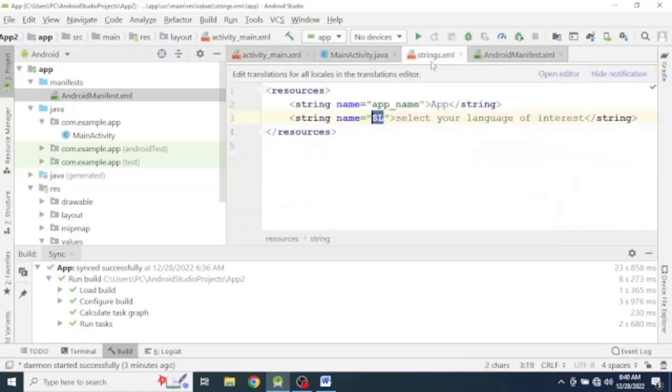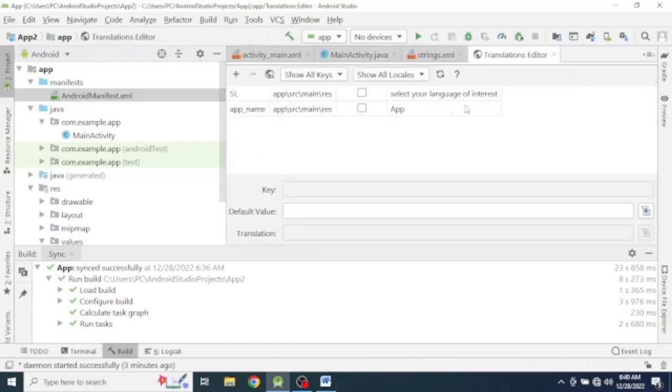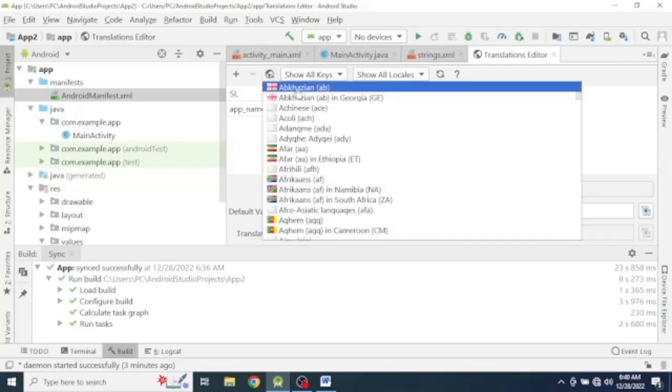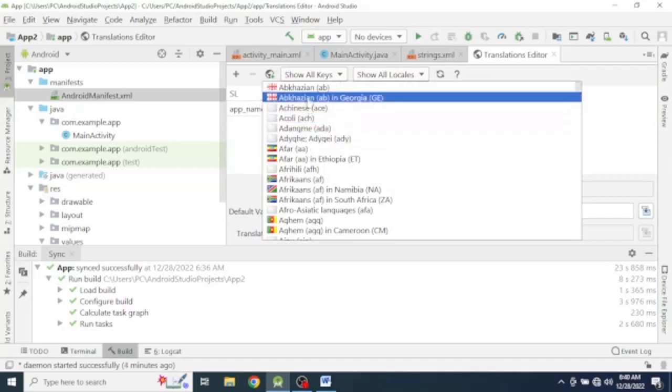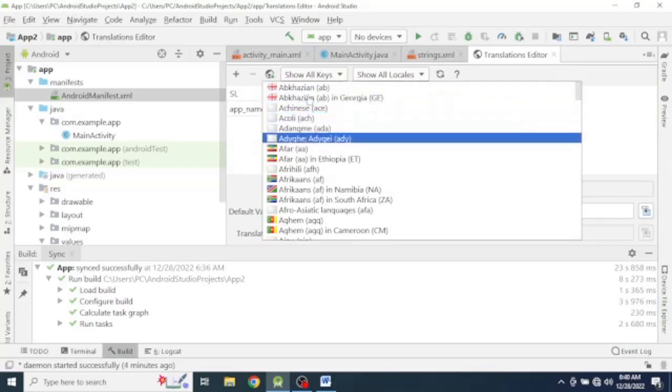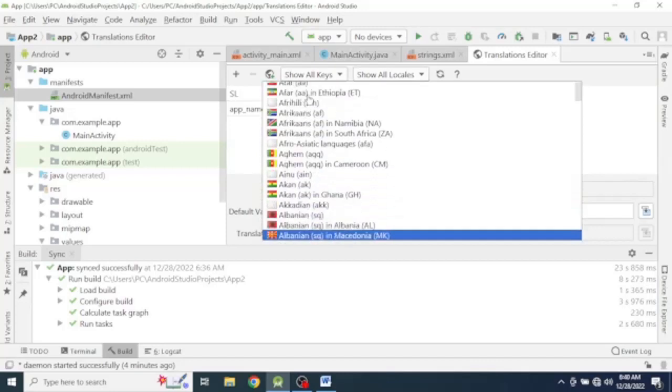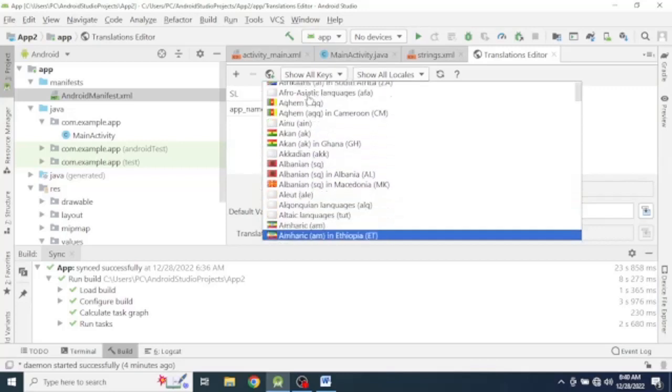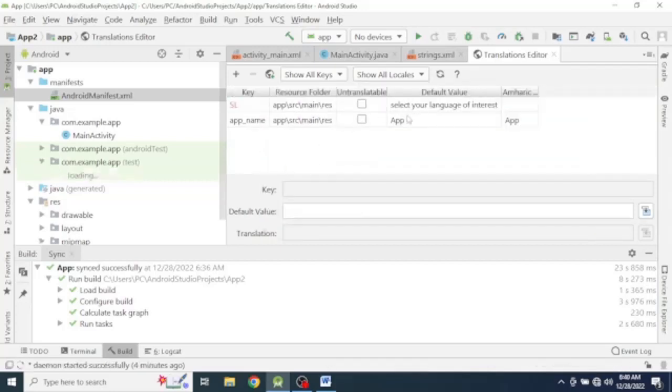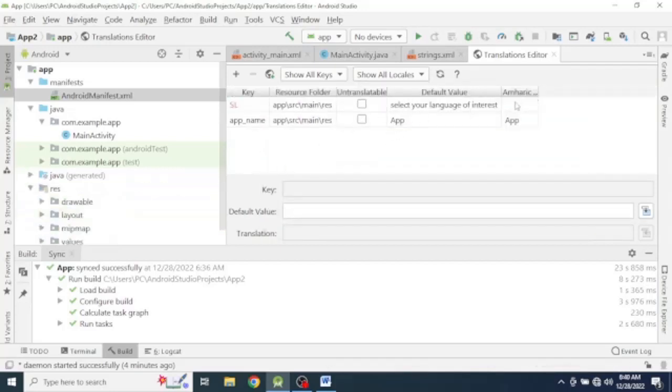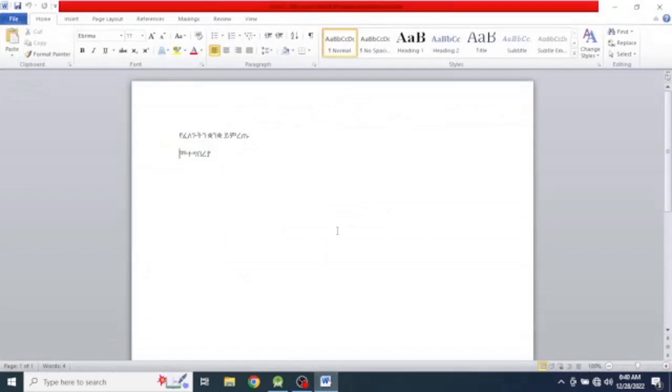So let's go to the string file and press over here. Inside this you have to press the globe sign, add. Here, you can select your language of interest that you want to make a translation. And now I will translate or localize strings from English to Amharic. So select Amharic and here you have to write the corresponding translations. Select your language of interest. For example if I put a translation for it for Amharic, you can write on Microsoft Word and copy paste.